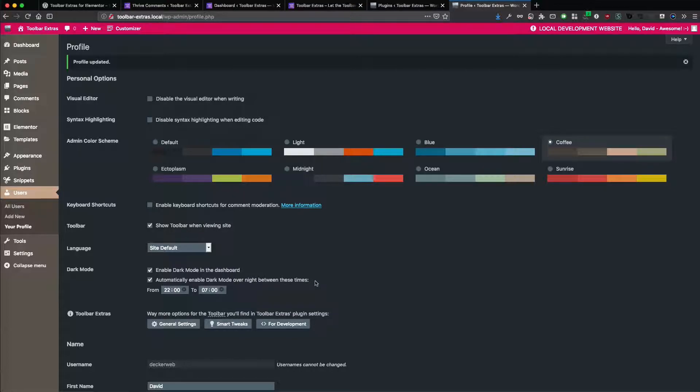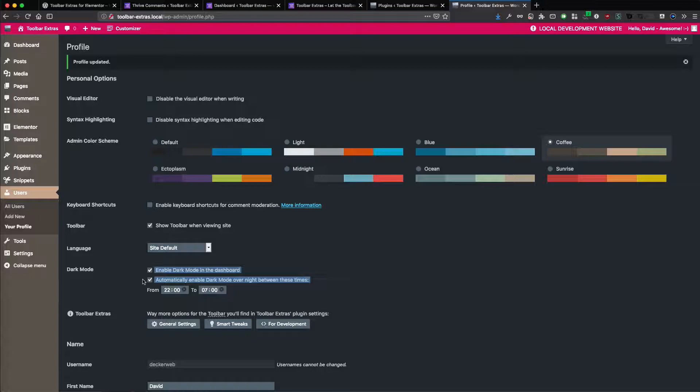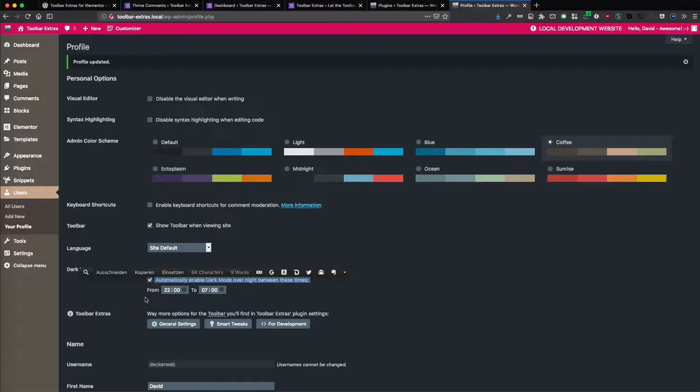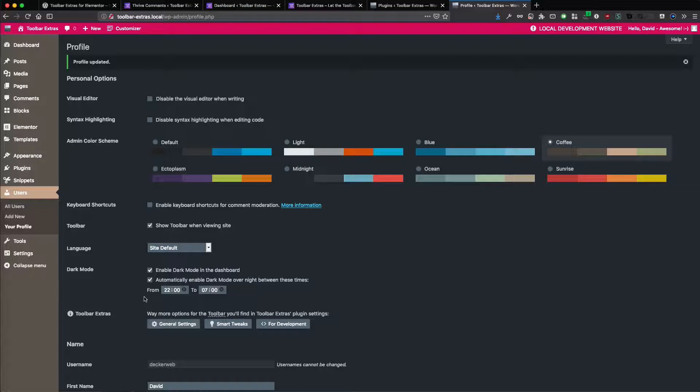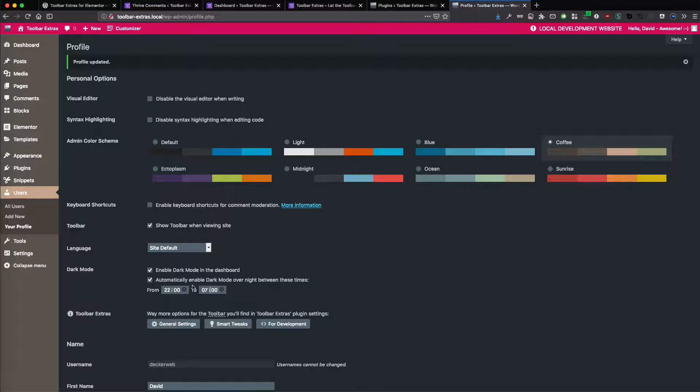This checkbox, automatically enable dark mode and time control, this is added by Toolbar Extras plugin. Because I find it so useful and the dark mode plugin without this additional two settings just makes no sense to me. Dark mode has to have this time control.